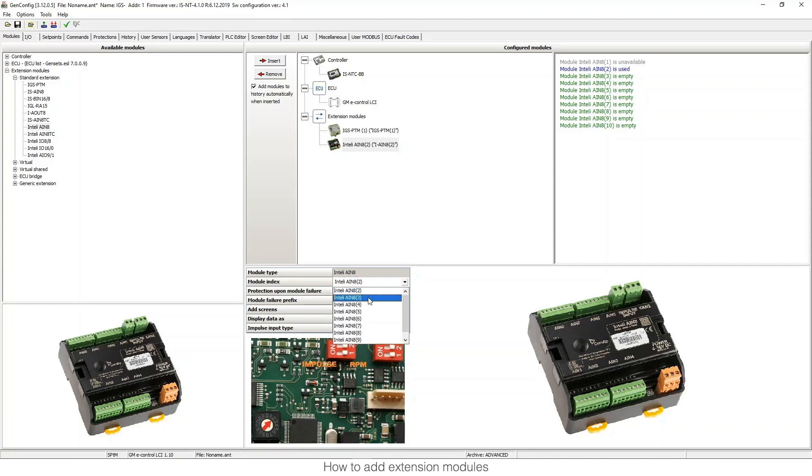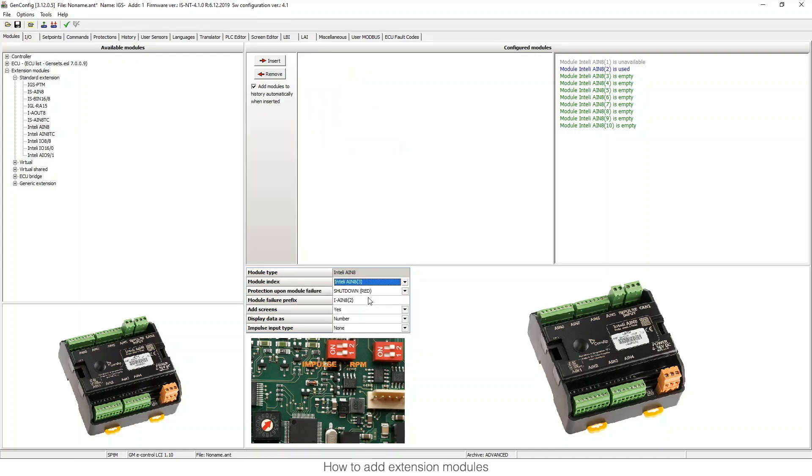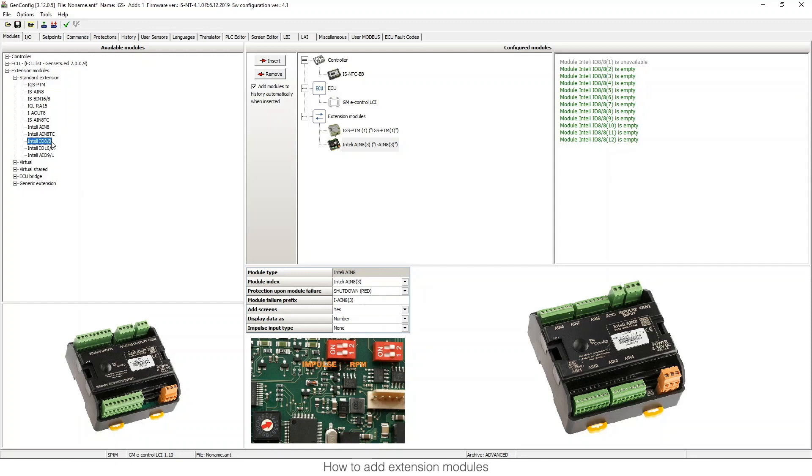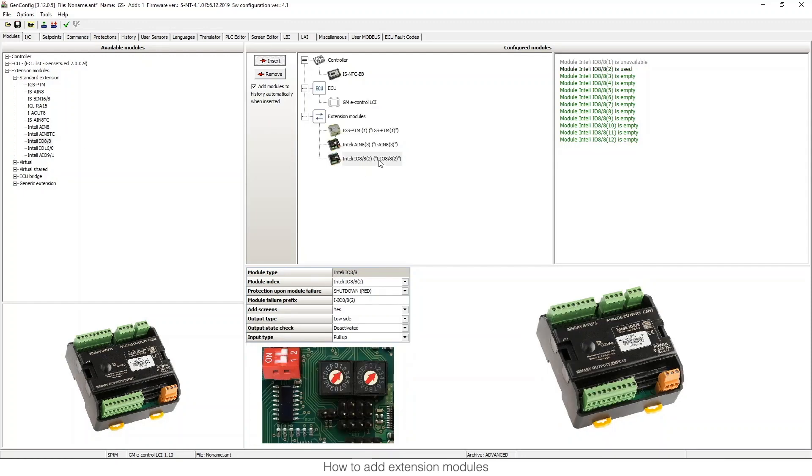Now if I change it to 3 for example, you will see that the arrow changes and now it's pointed to number 3. This happens in different modules, not only in that one. Here you can see another one. The address is 2 and it's pointed to number 2.